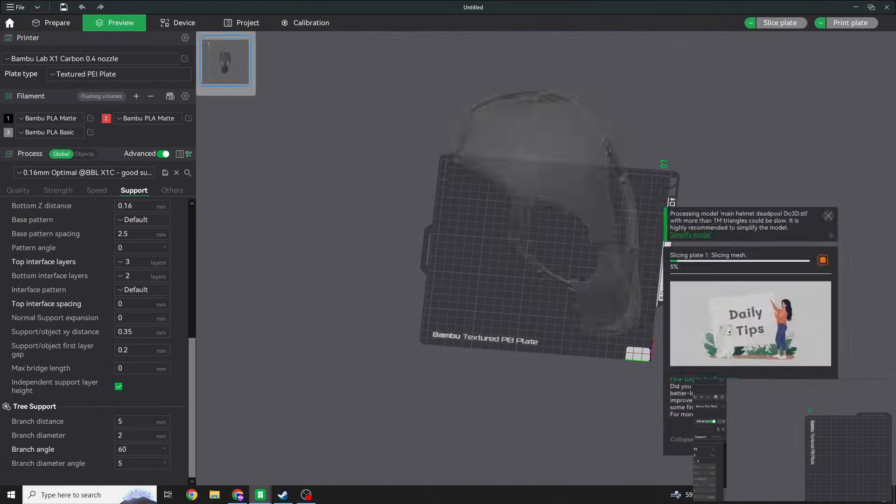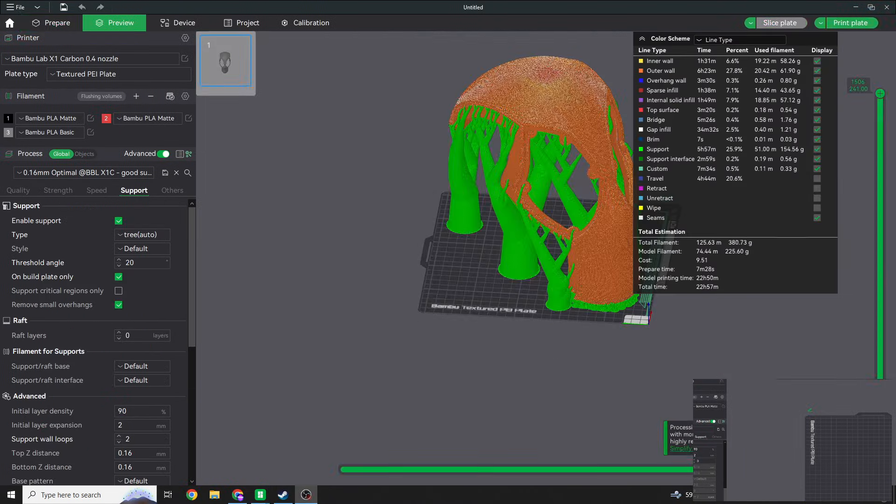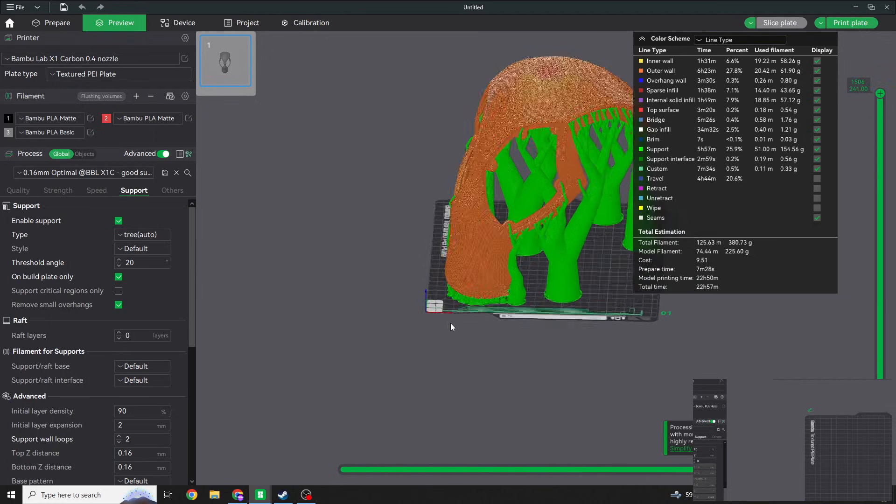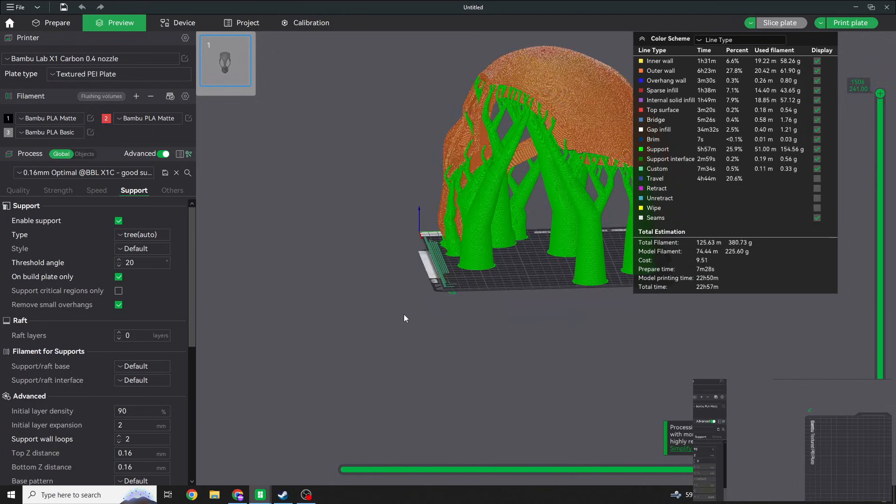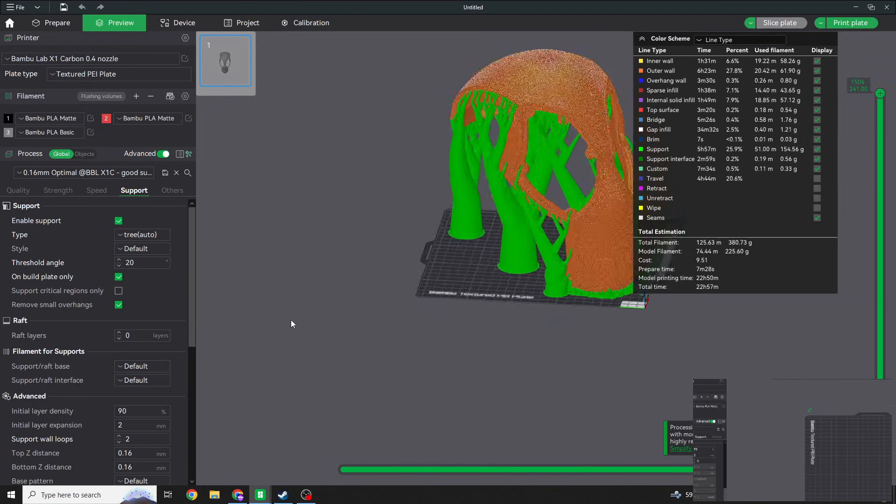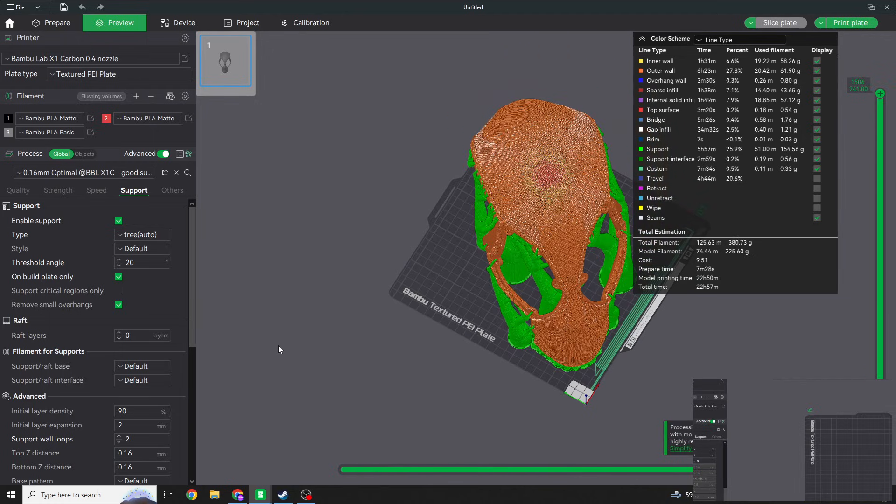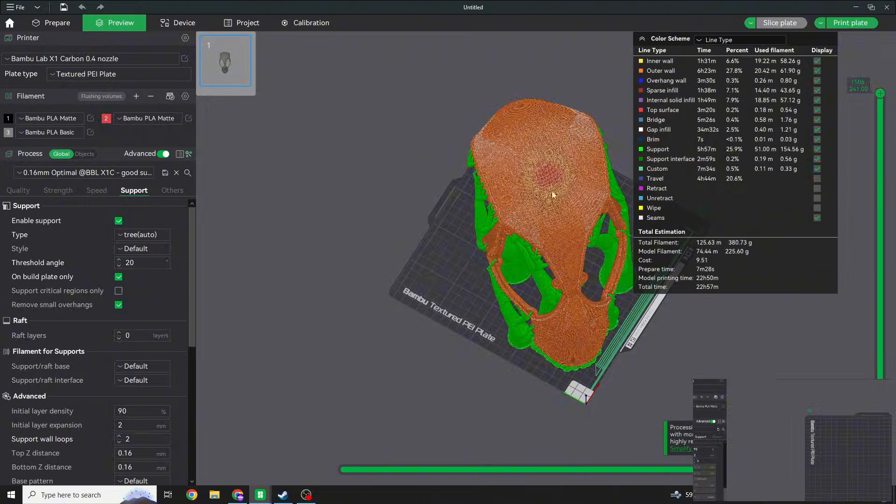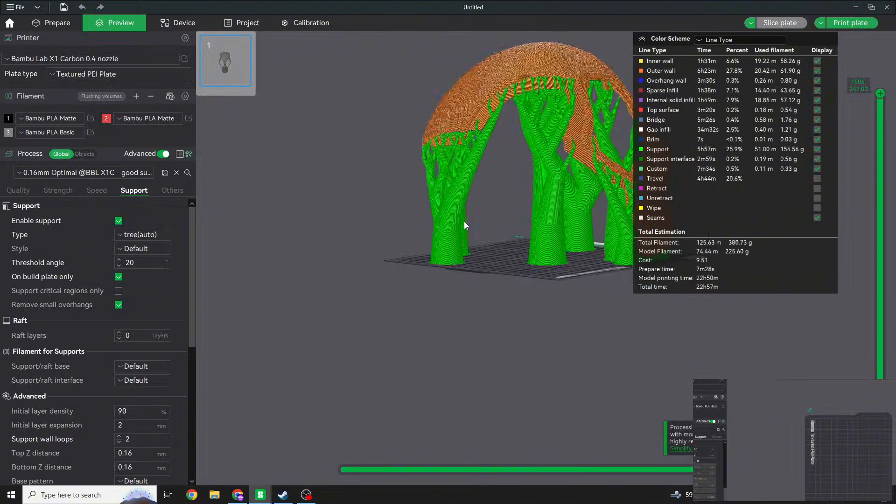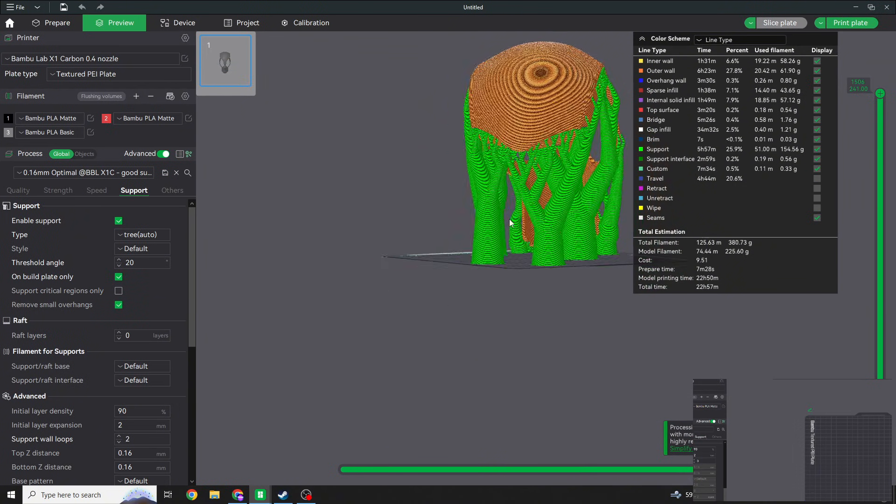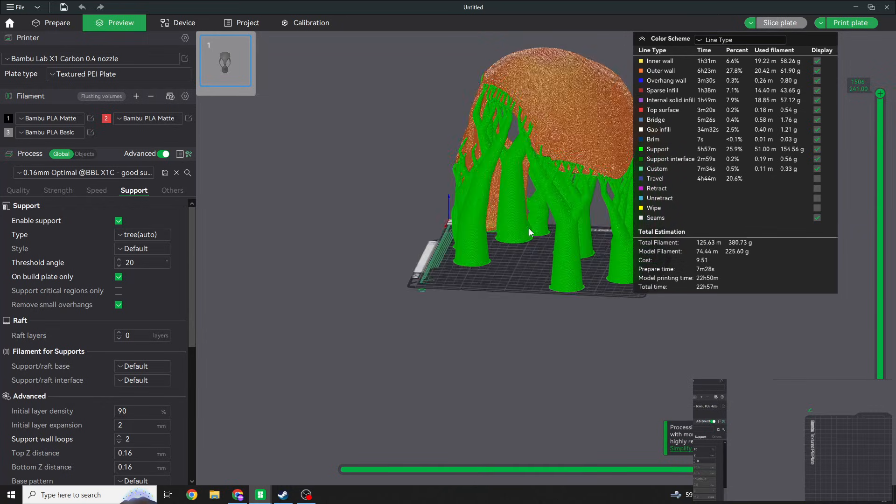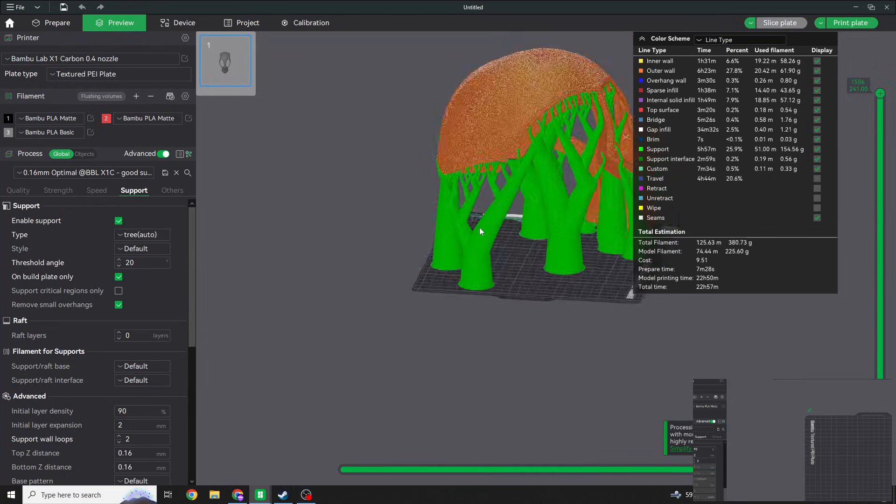Alright, so here we have it, and this is what we're going to go with. I had to angle this slightly backwards so it would fit, but this is the support setting we're going to go with.